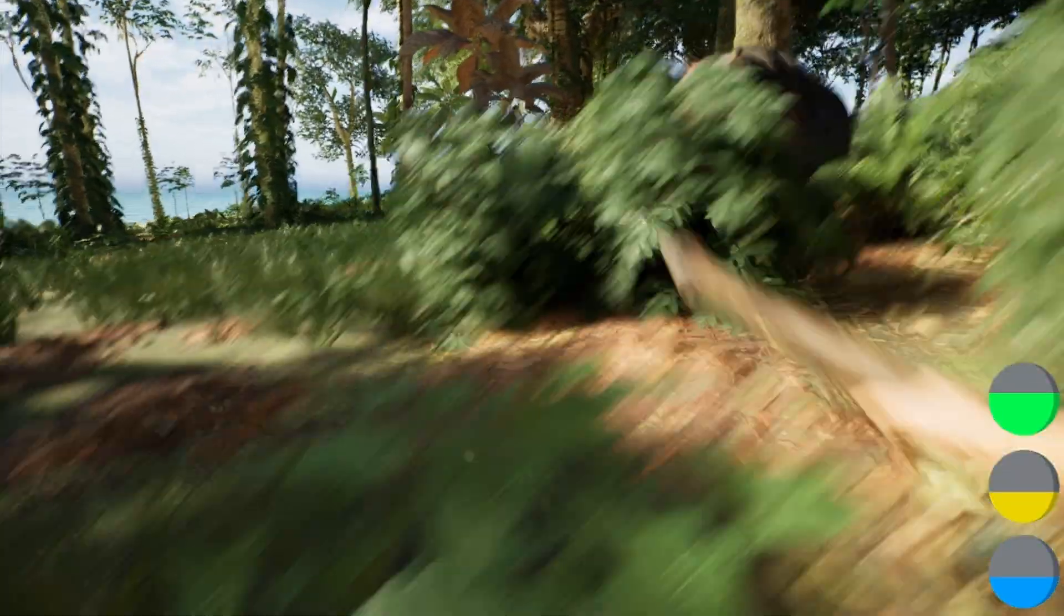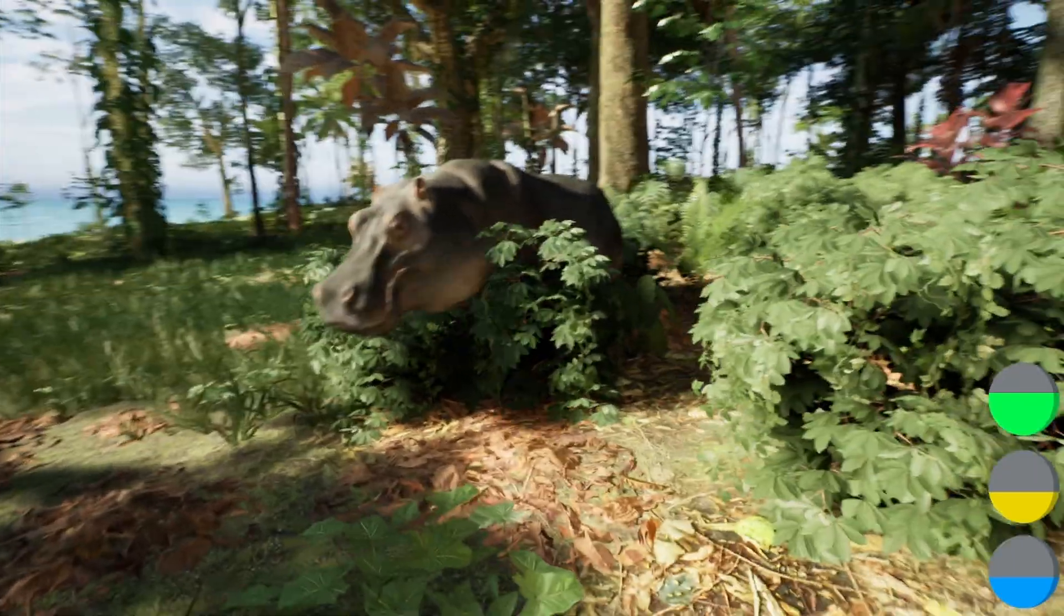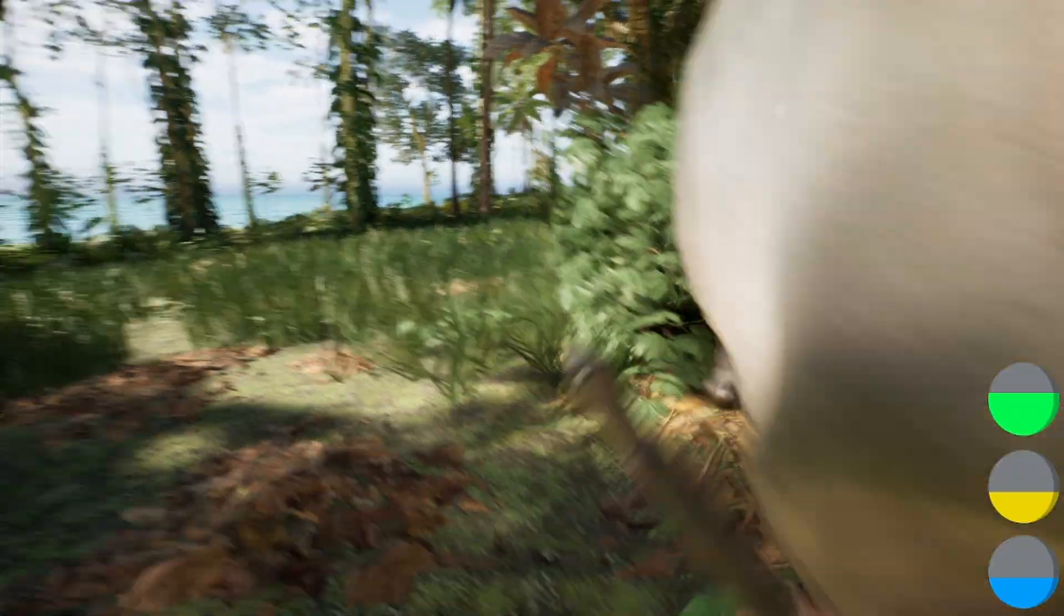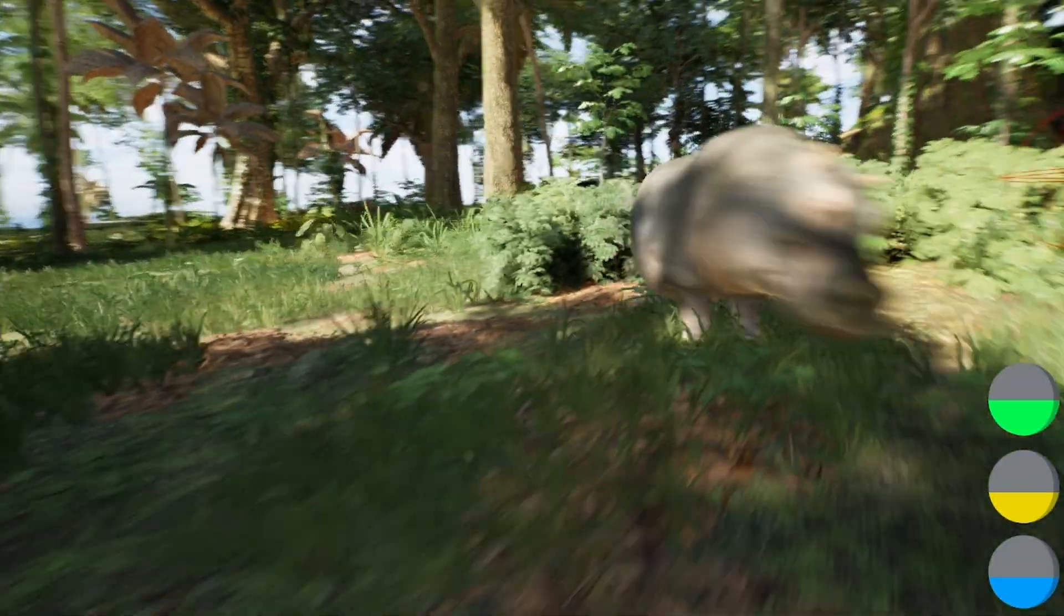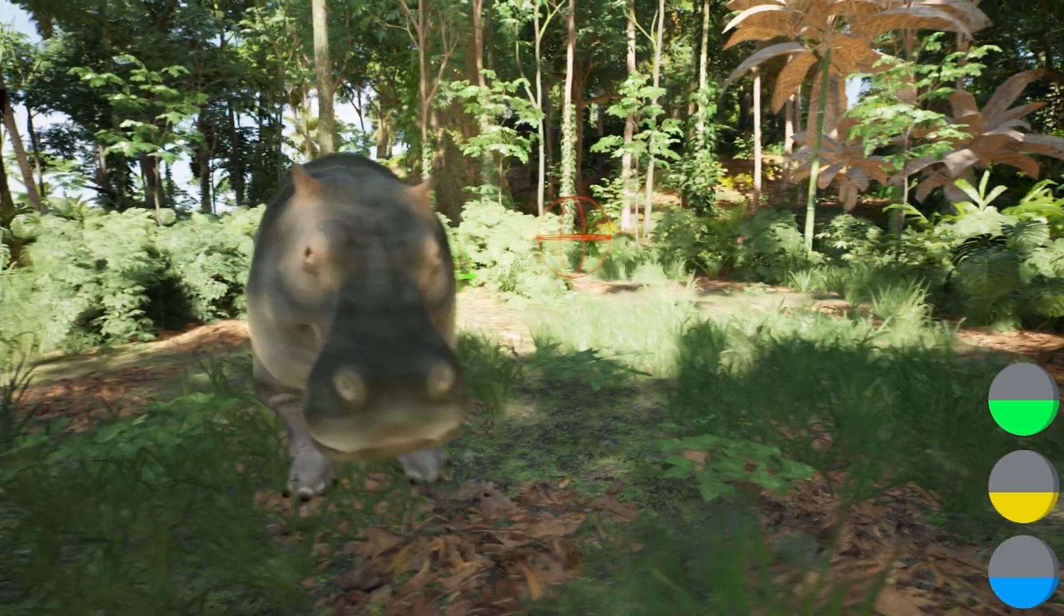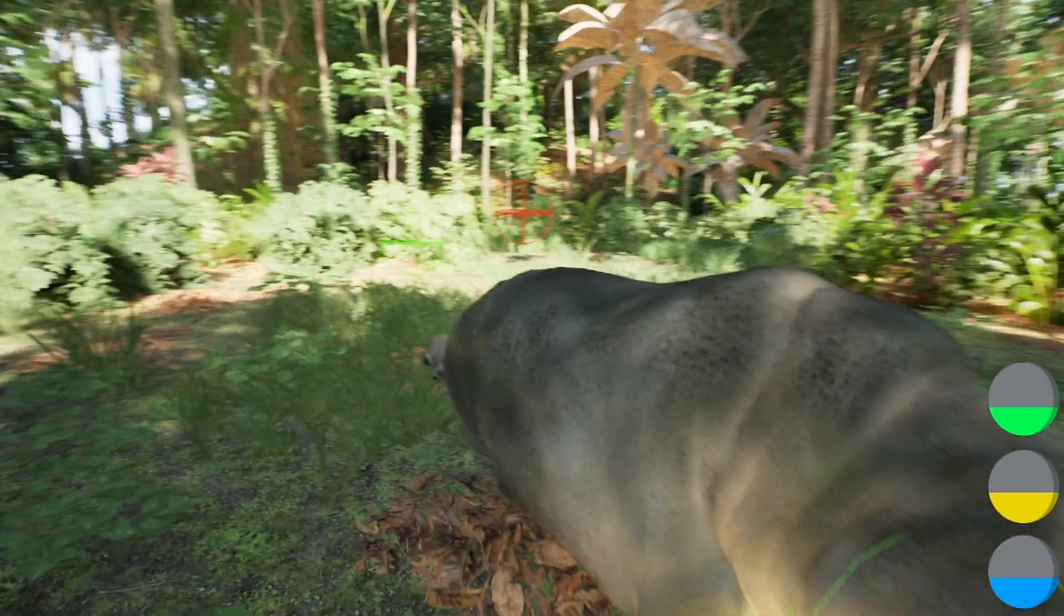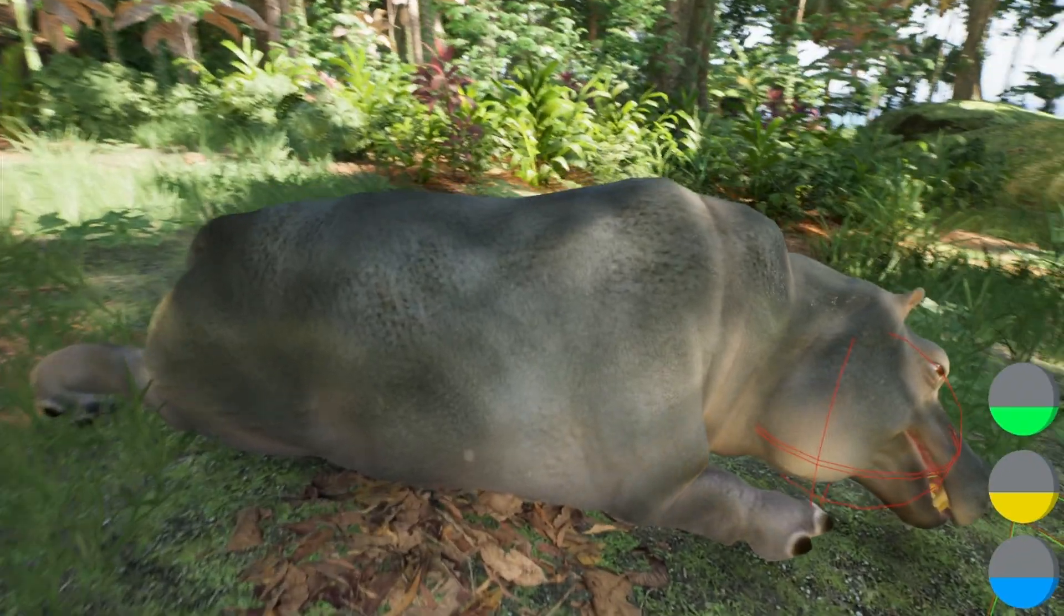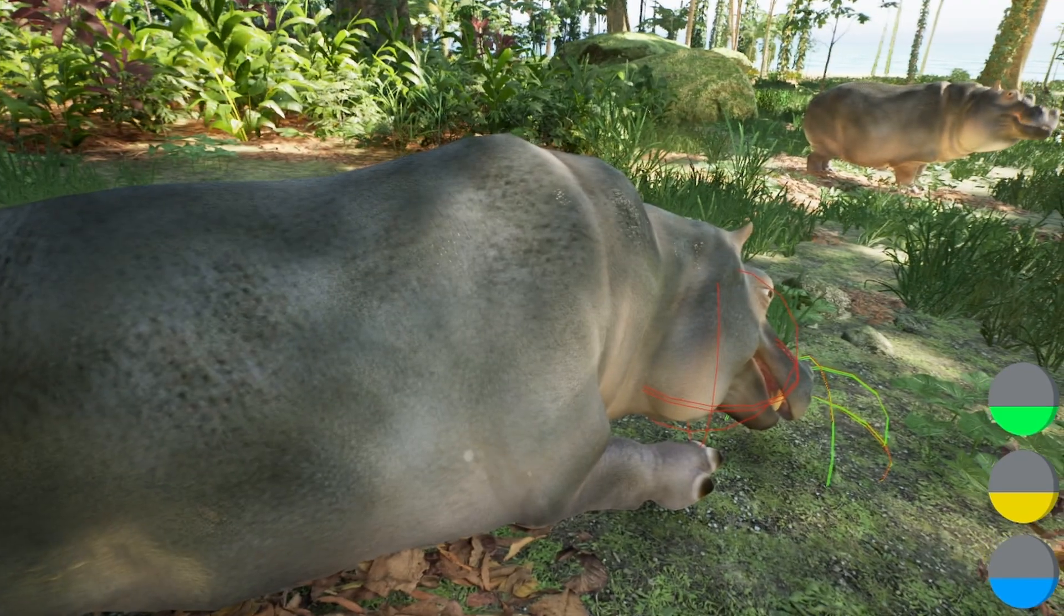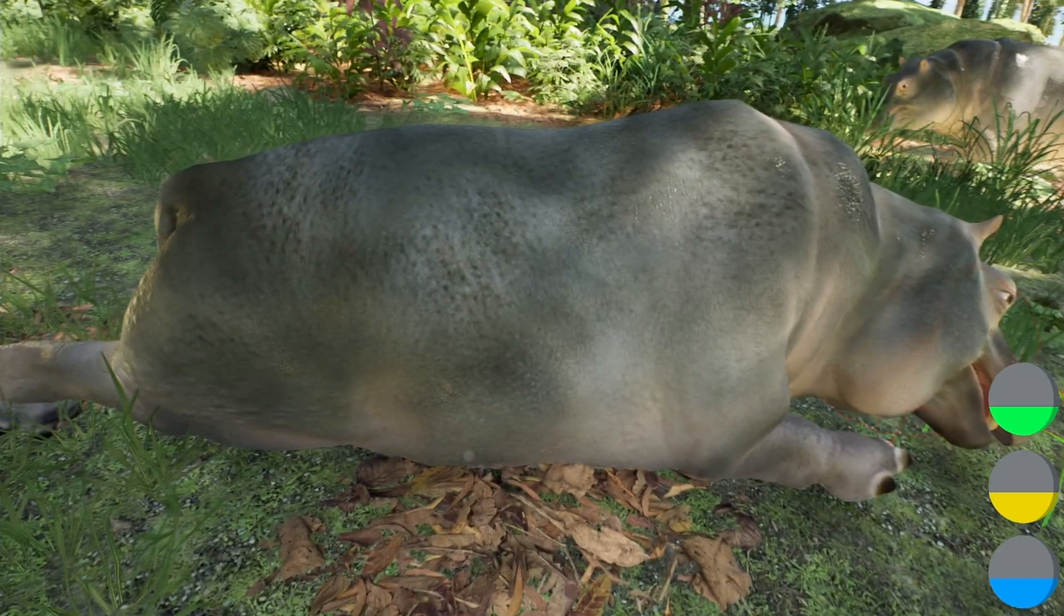So now for example, we could attack the hippo and do more damage. I should be able to kill him easier. There you go, I kill him. He keeps attacking me and he's dead, but you get the idea.